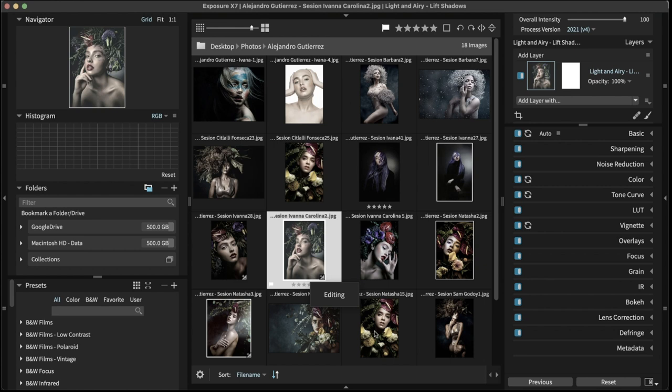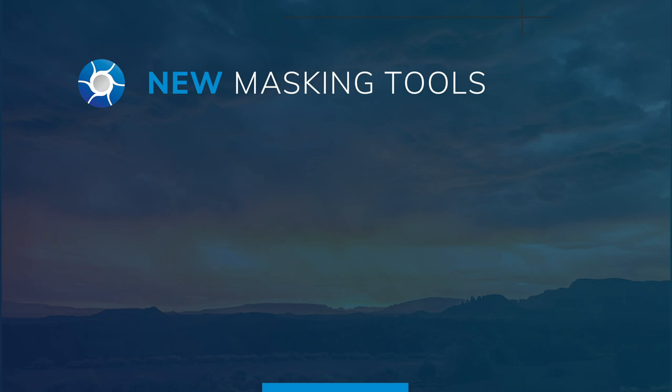Exposure X7 brings new masking tools, unified crop and transform, and workspaces to help you take post-processing to a new level.